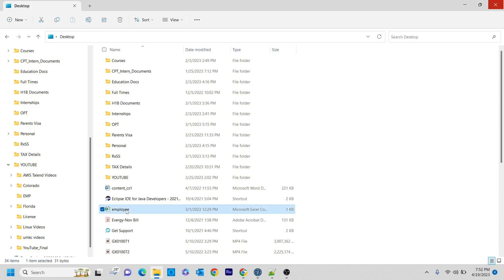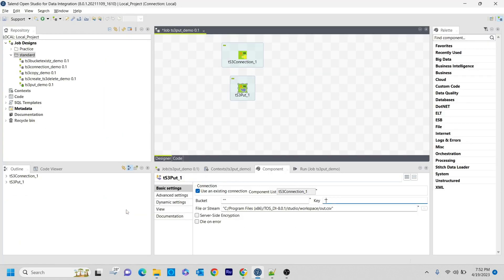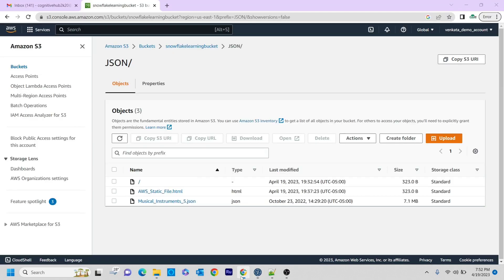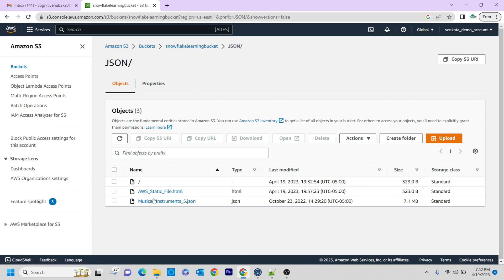As part of this tutorial, I have created a sample employee file with one KB of size. I'm going to send this file to the S3 bucket. The one that I'm sending is the snowflake learning bucket JSON, inside that we don't have this particular employee.csv.